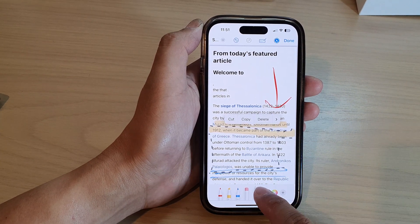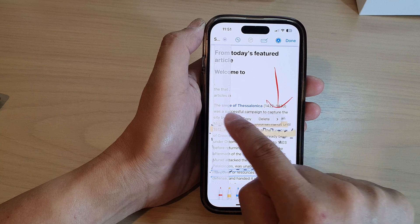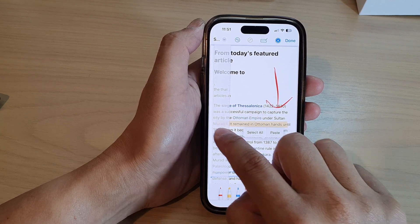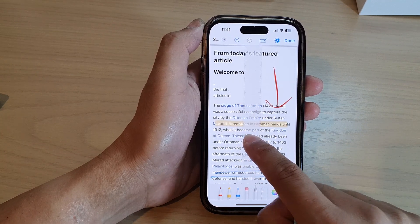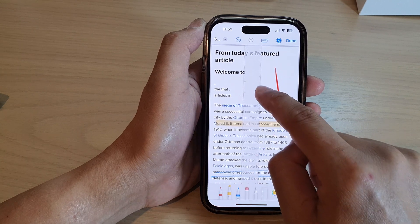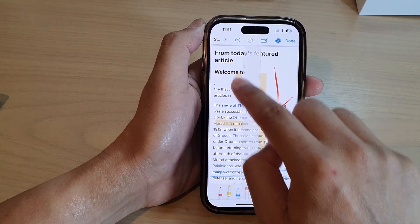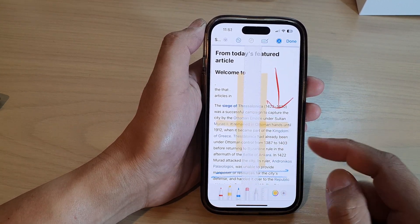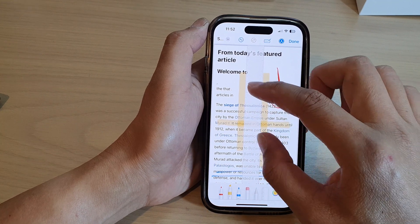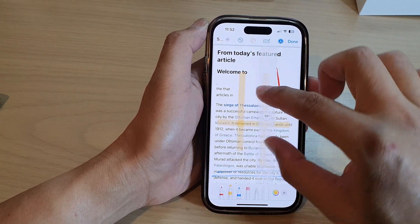You can also use a ruler — this is the ruler right here. The ruler will help you to draw a straight line on the web page. You can also turn the ruler as well.